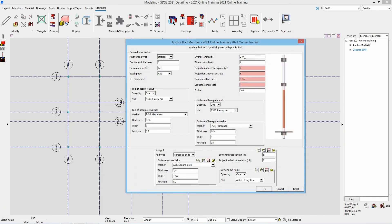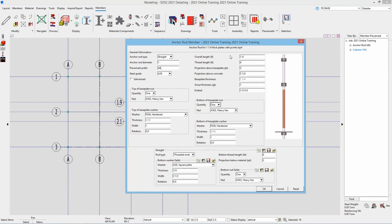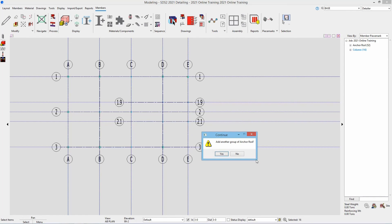Then we have the last ones for our BP4, which is the inch and a quarter thick plate. Again, one foot six overall, threads fine at six inches, projection above base plate is three inches. Projection above concrete is three plus inch and a quarter plus one inch for grout thickness, so that would be five and a quarter. Our embed is going to be one foot oh and three quarters. I'll say okay, and then it asks if I want to add another group of anchor rods — in this case I'll say no.